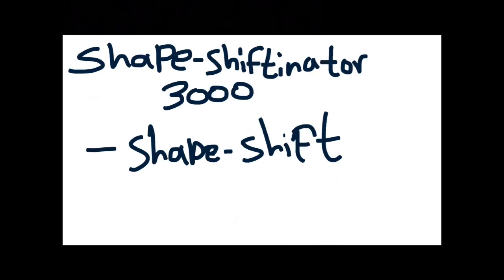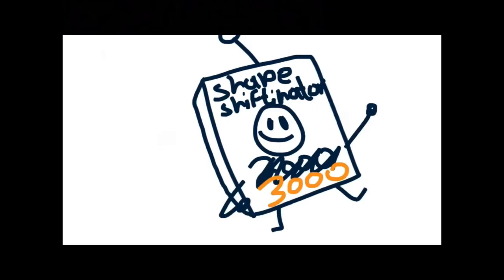You can shapeshift with it! Yeah, I can tell. You can shapeshift with it! It's called the Shapeshiffinator 3000! Shut up. I know, you can shapeshift with it, the Shapeshiffinator 3000.